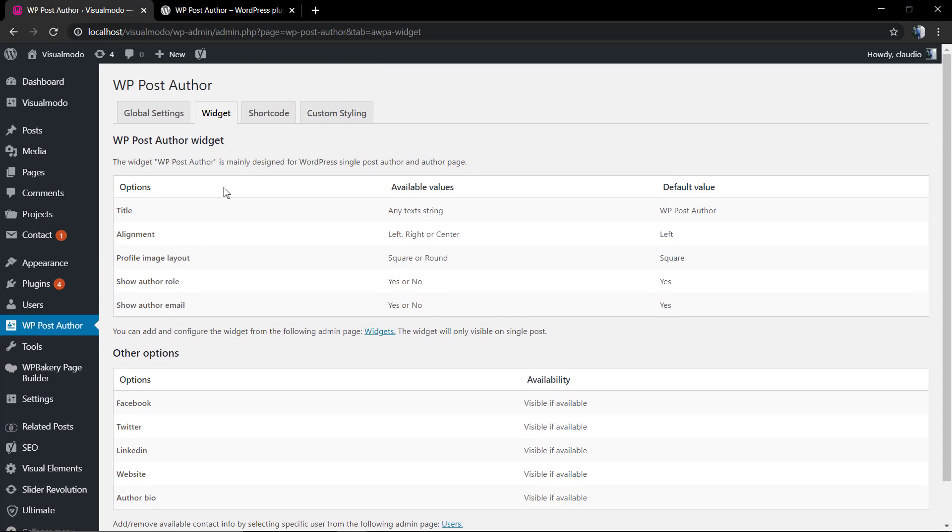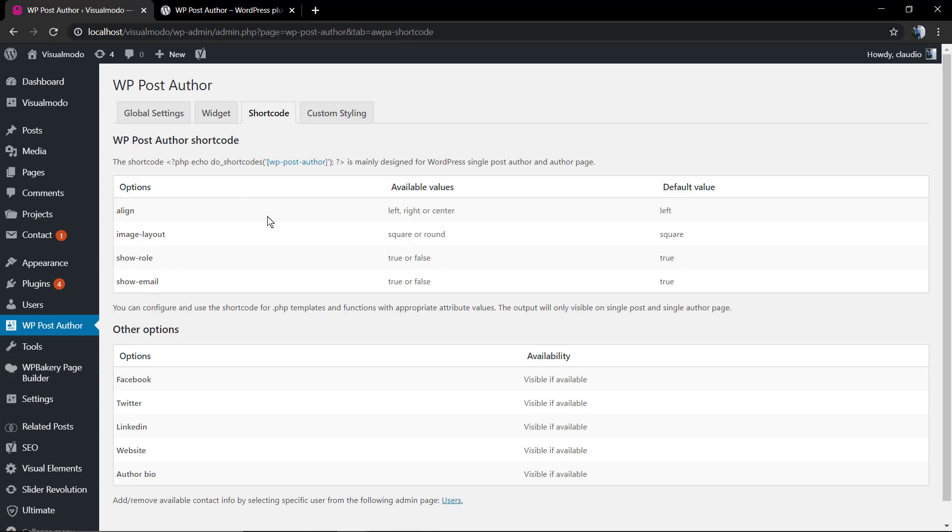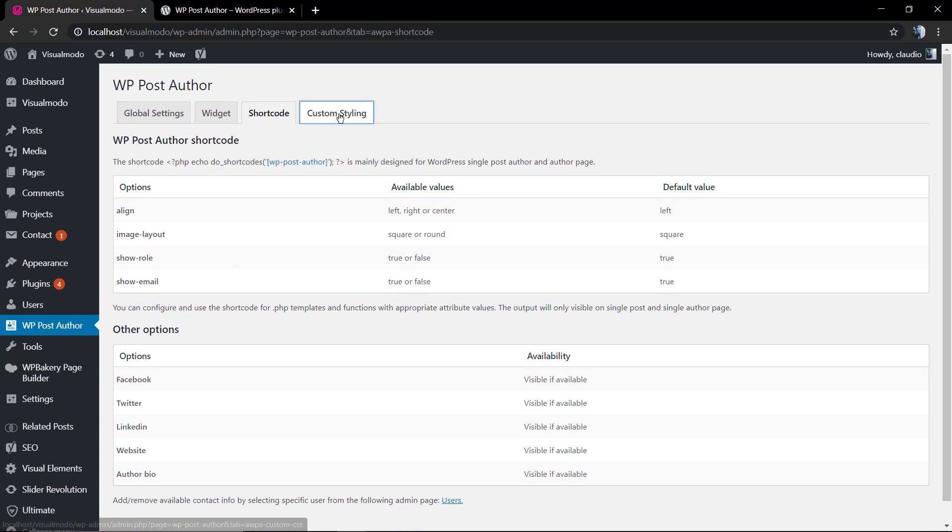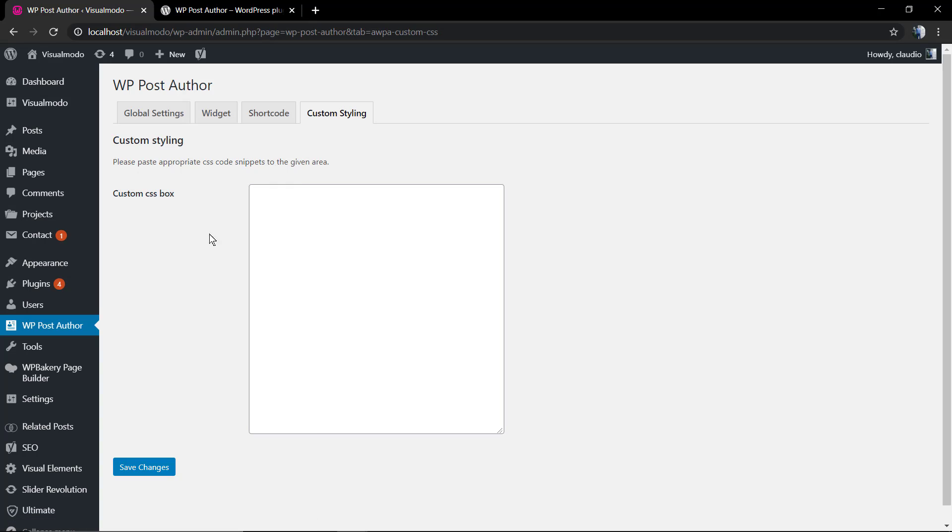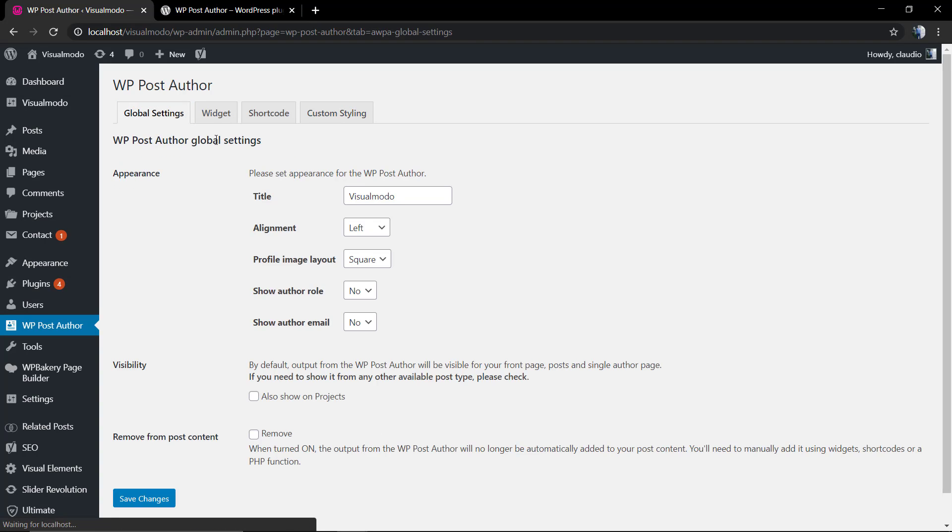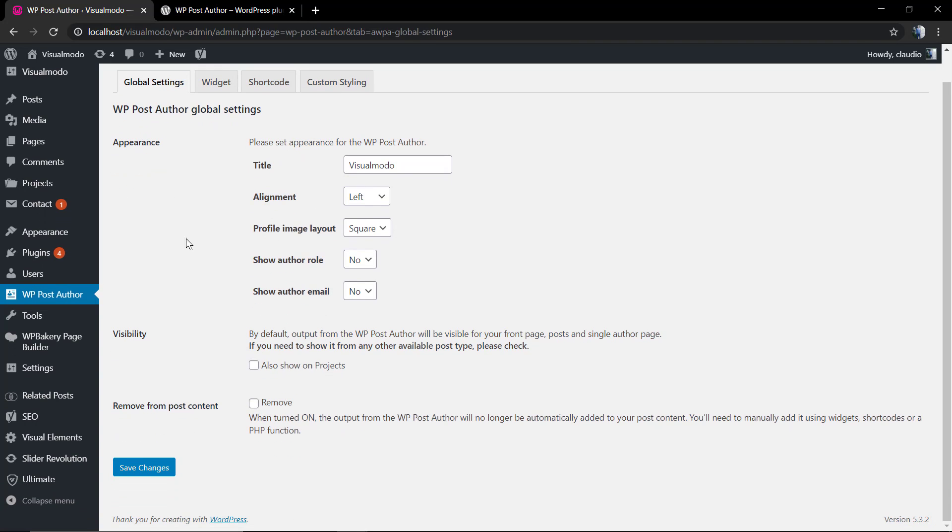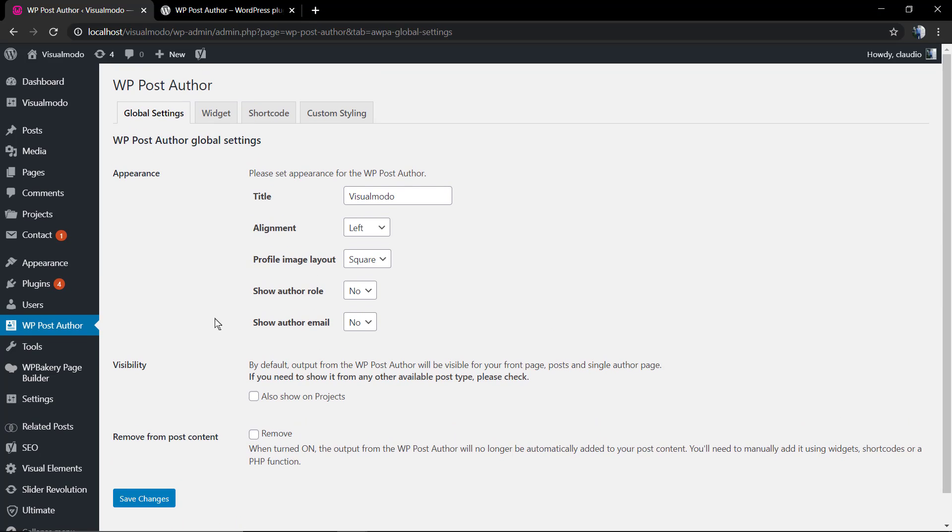These are other options of the plugin like the shortcode or the widget, the custom style where you can upload custom CSS codes to edit or style up your plugin.